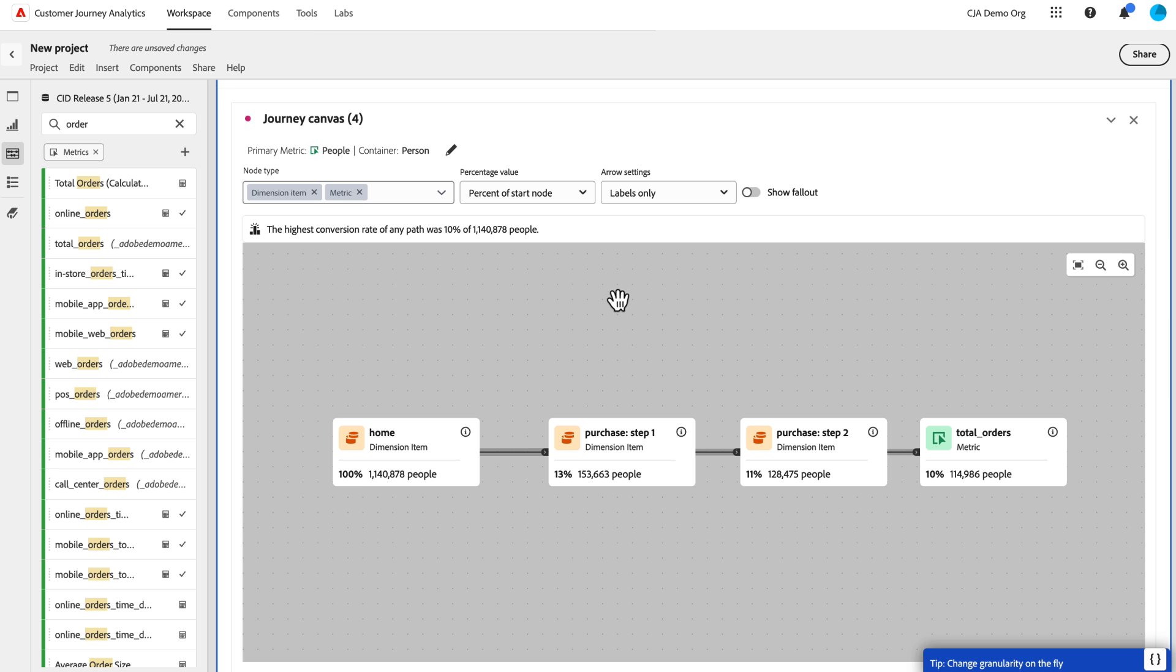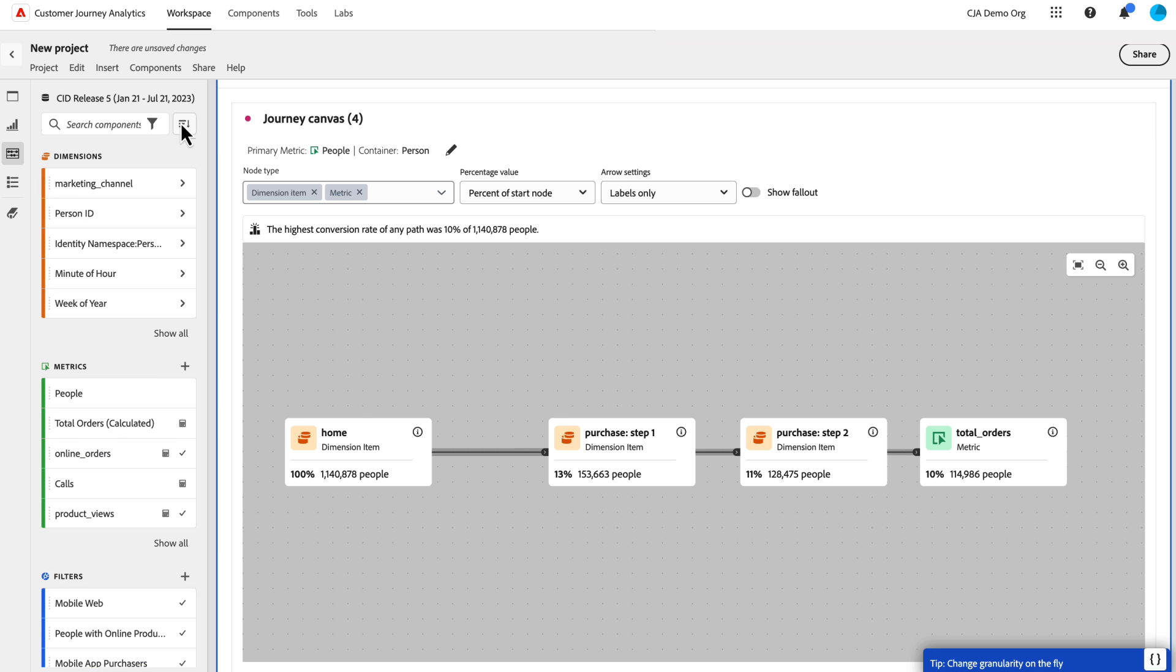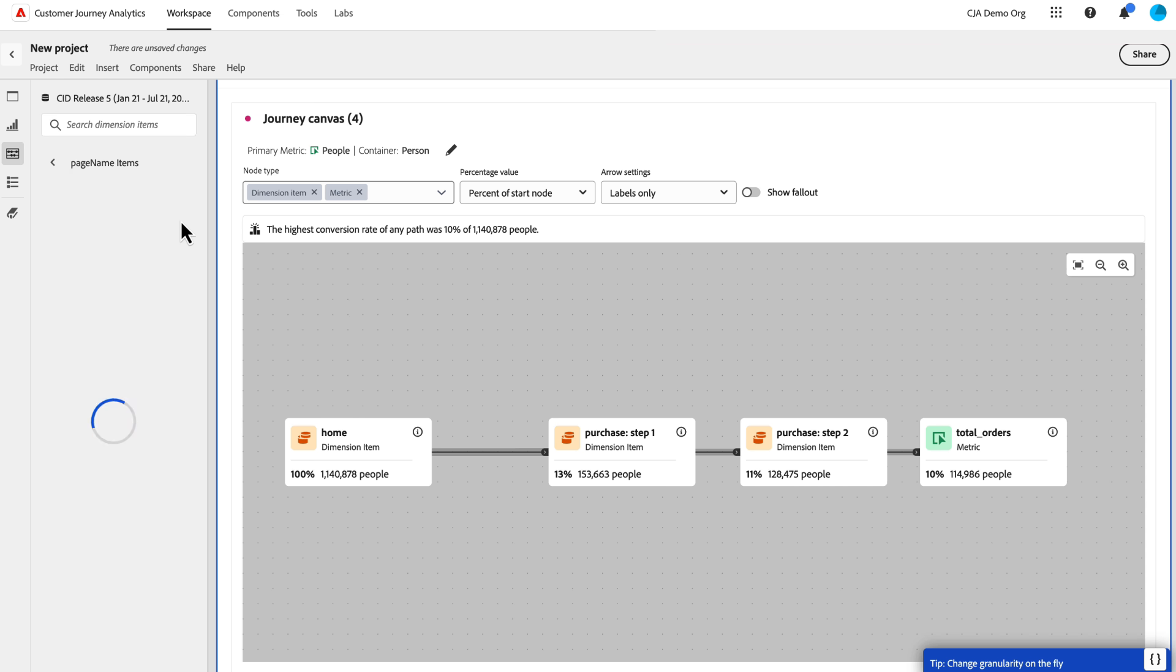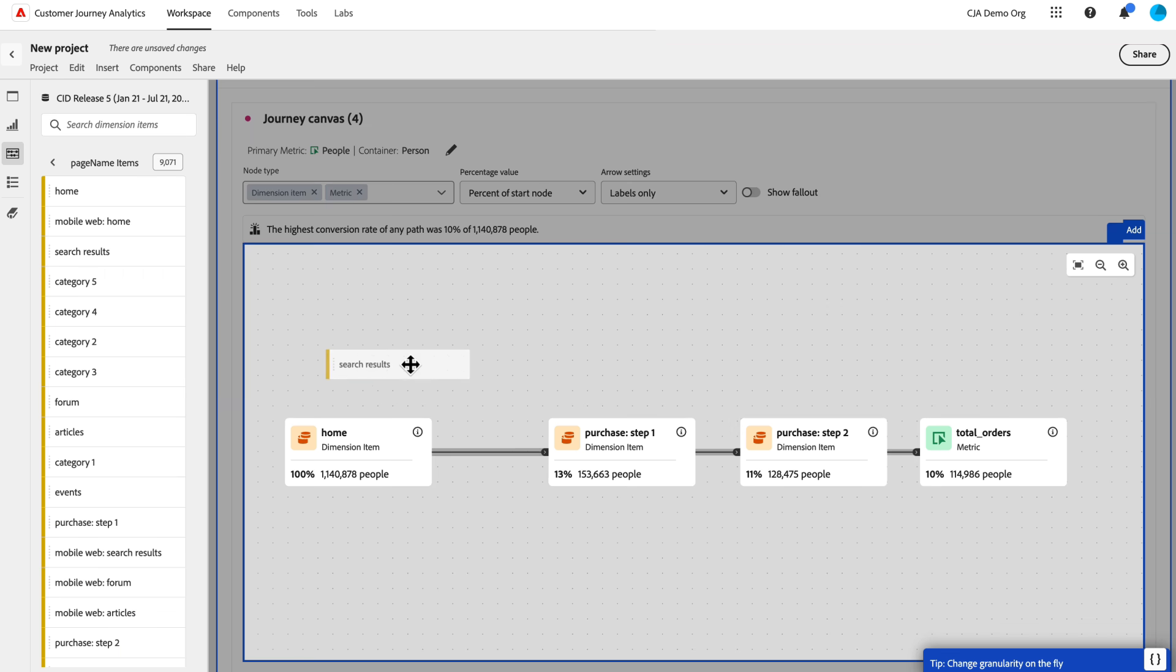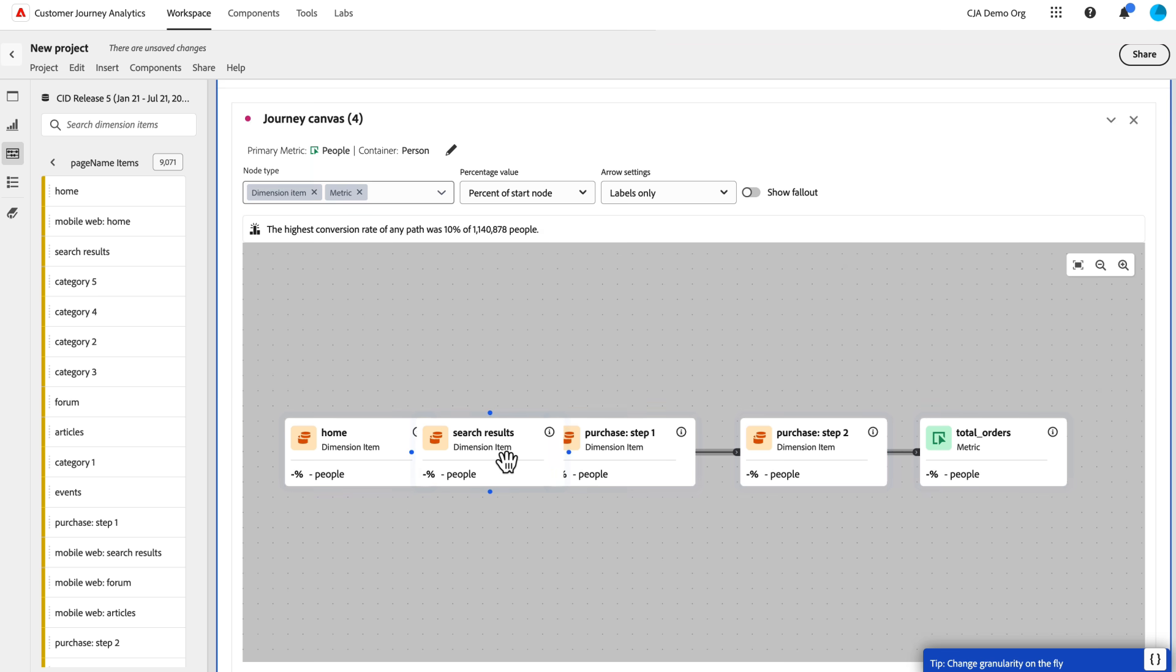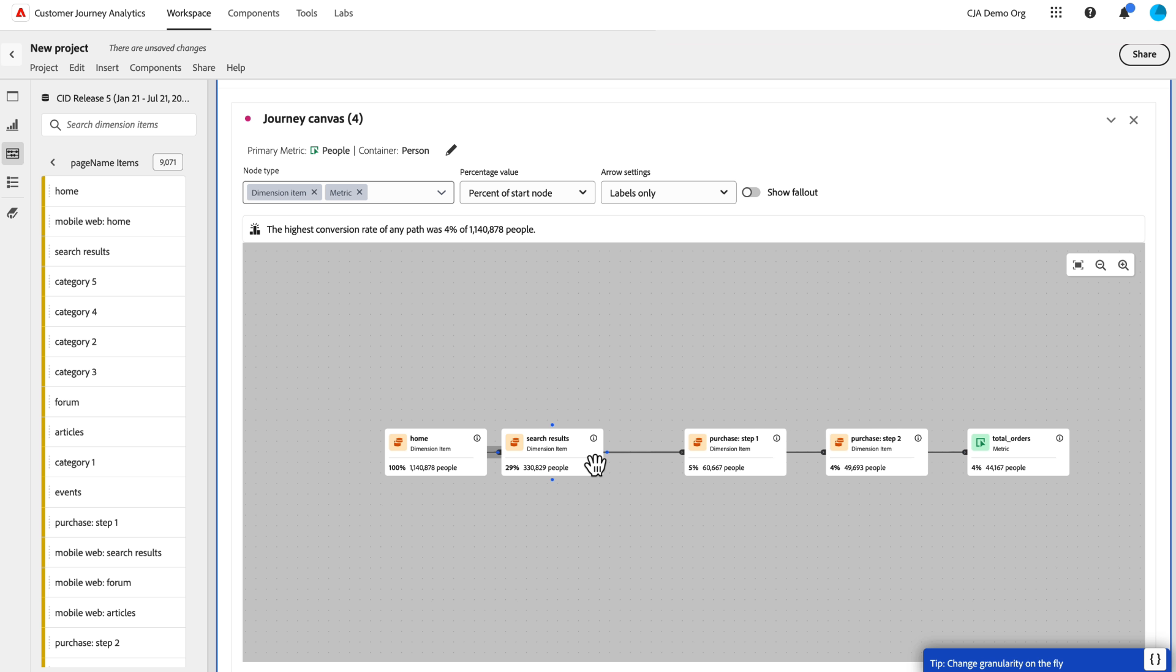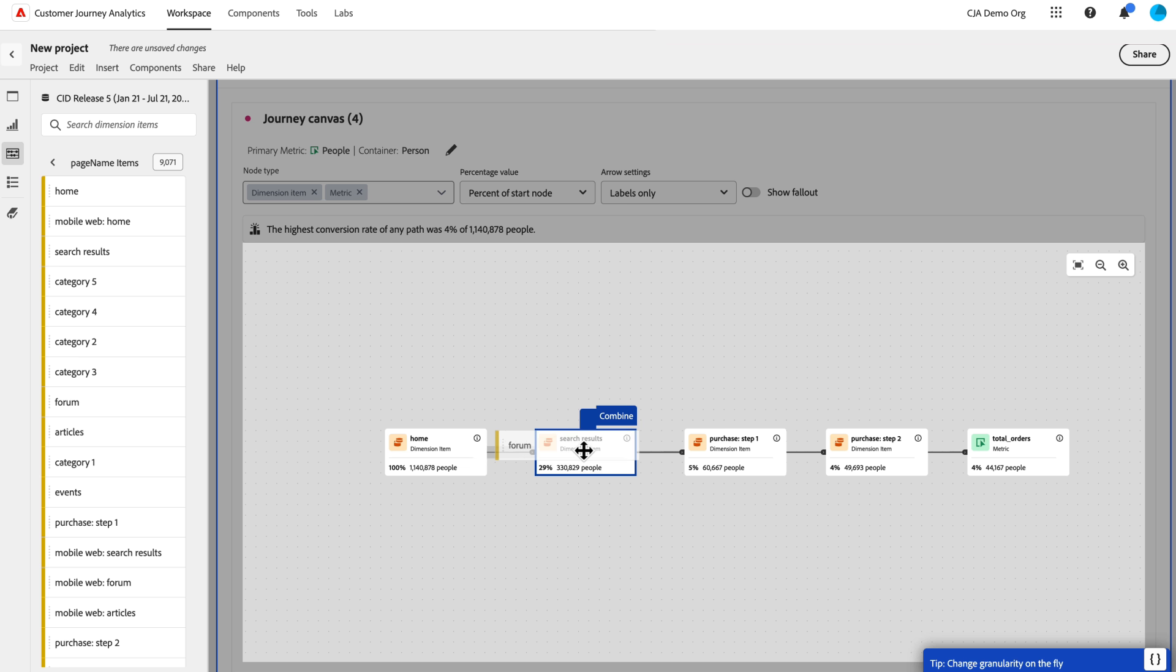And on this journey, there might be something else I want to see happen in between. So I might come back to my pages. And I want to know people who did a search. I simply can drag it on a little arrow in between. It turns blue. And I'm going to give myself some more space. Now I've got people who went from home to then search and then did a purchase step. But maybe I'm also curious on my forums and I can combine these together by dragging it on top of any of these nodes. So I want to know people who went to, after the home, went to search or to the forums.